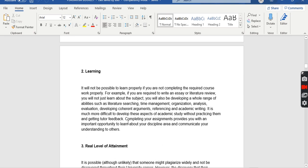Completing your assignment provides an important opportunity to learn about your discipline area and communicate your understanding to others. These are all valuable skills you develop while working on your assignment, but if you are involved in plagiarism you will miss all of them.